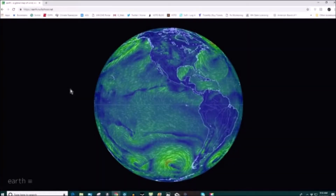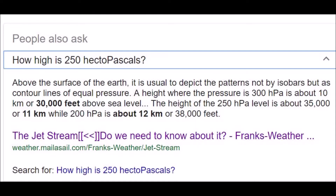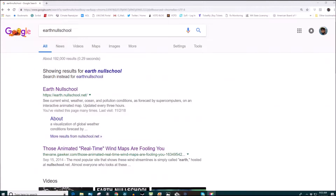This is a program called Earth Null School that Paul Beckwith, a climate expert, turned me onto. It explains weather and the jet stream and how climate change has impacted those things. The jet stream lives at 250 hectopascals. We're going to take a look at that by going to Earth Null School right now.